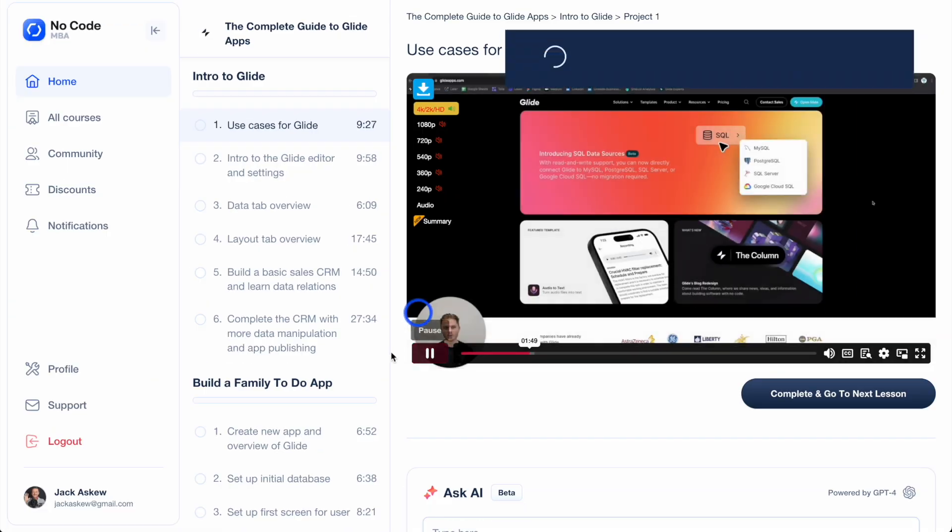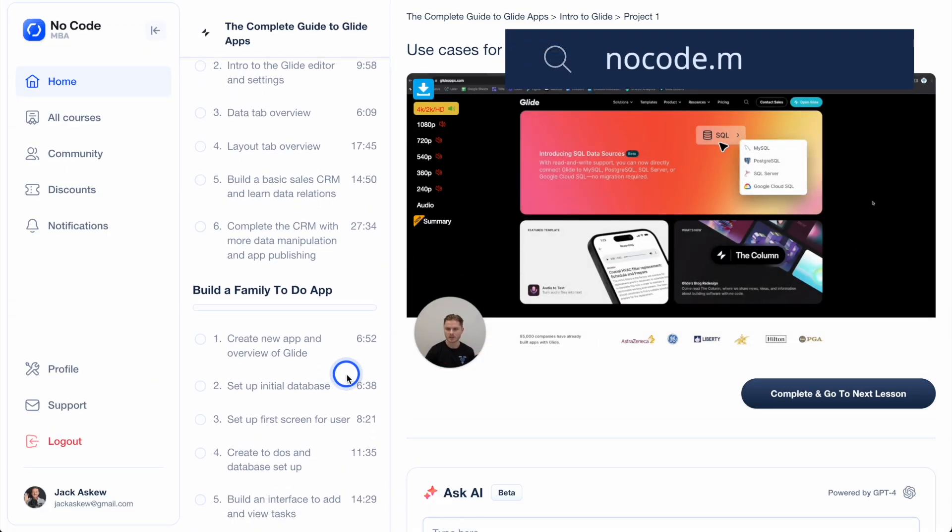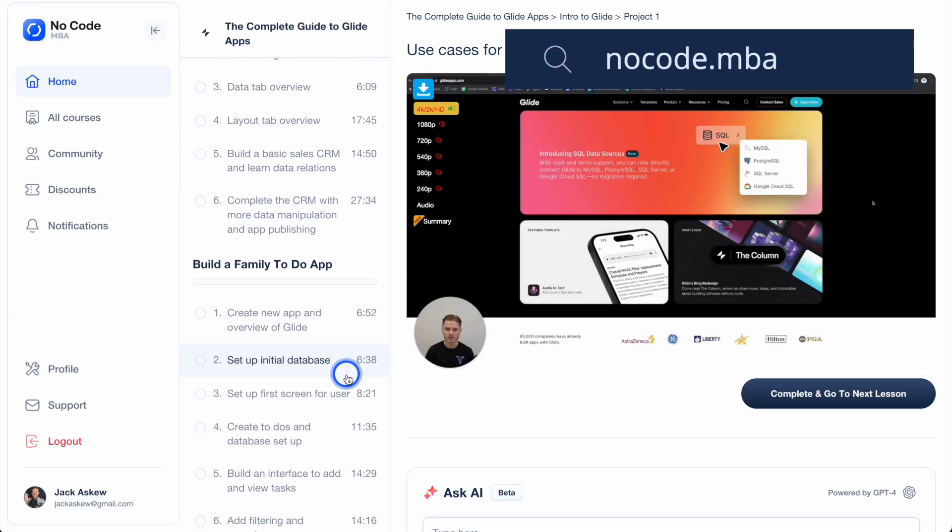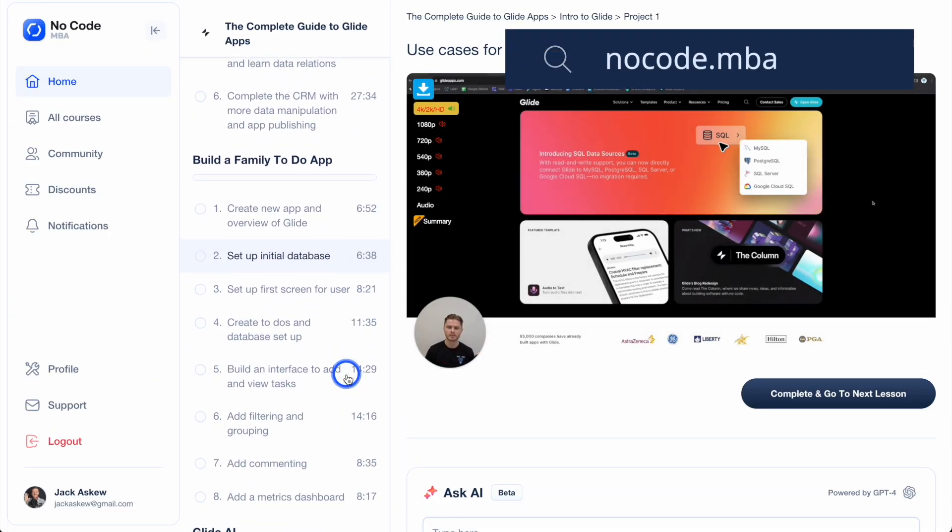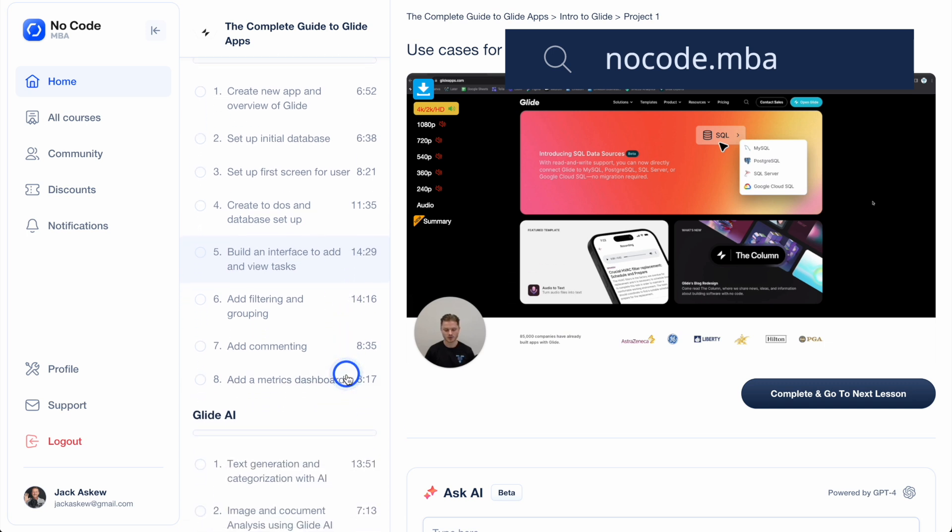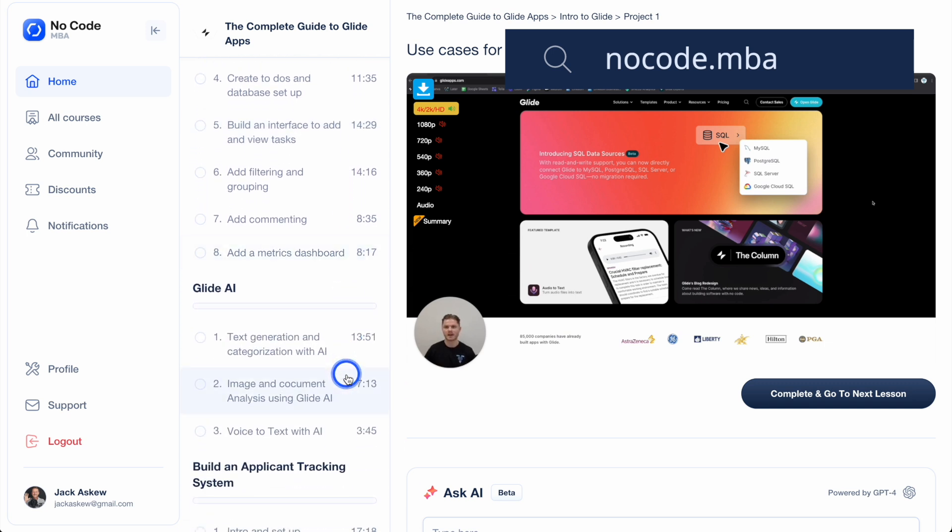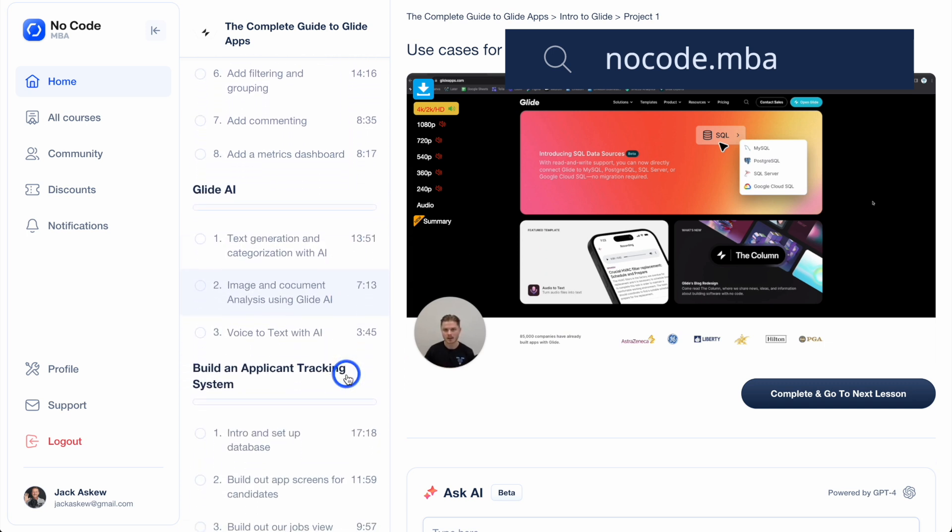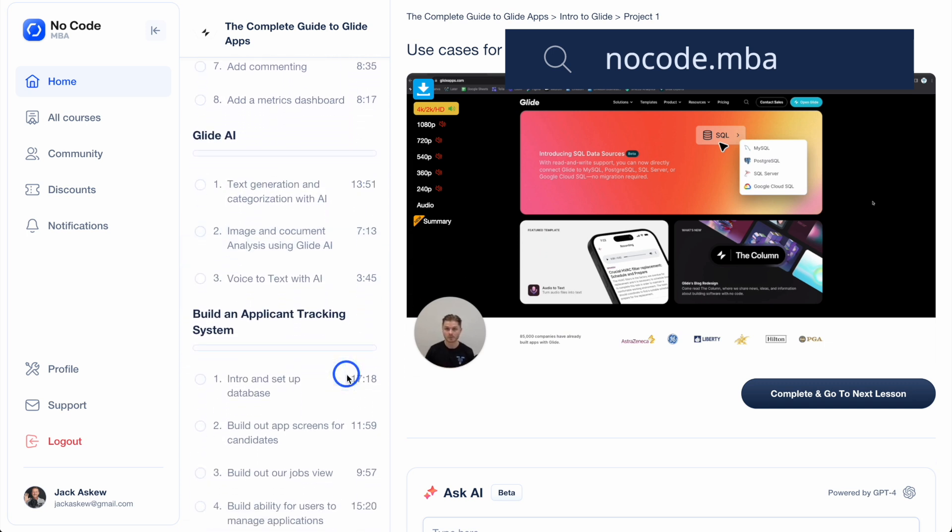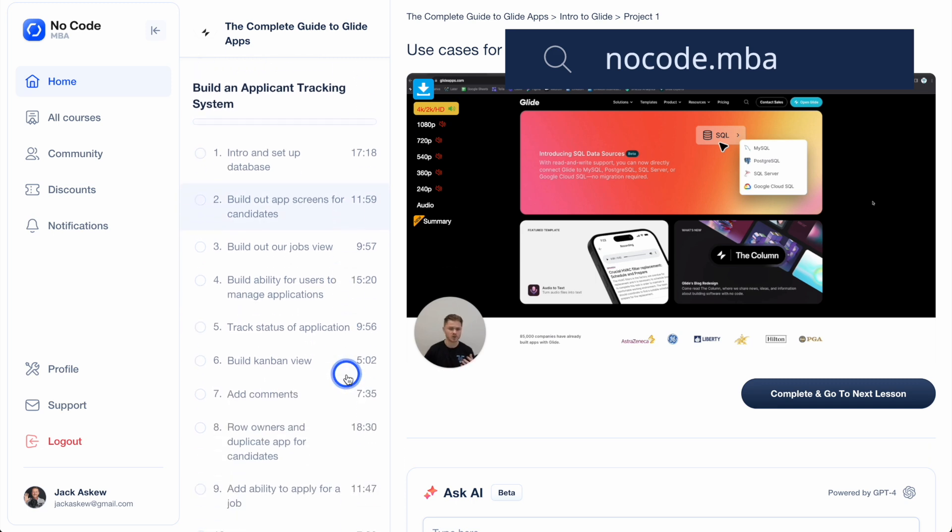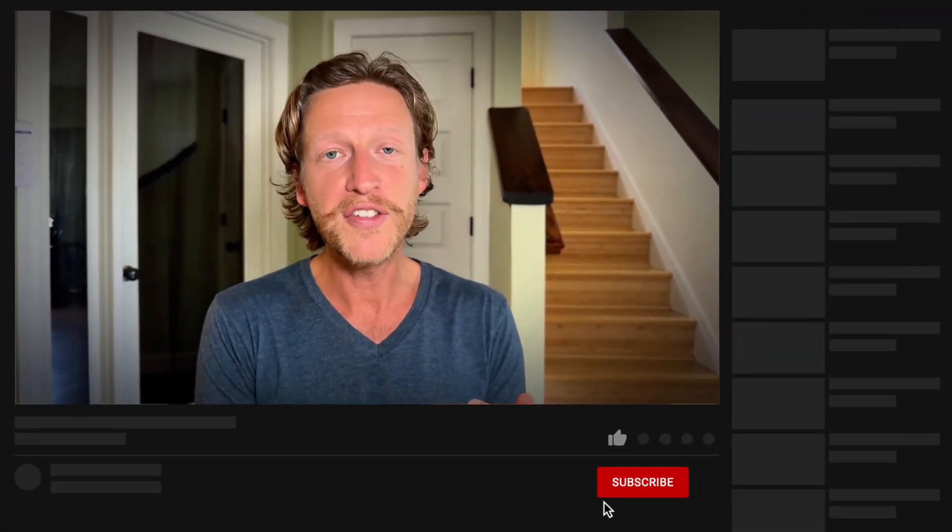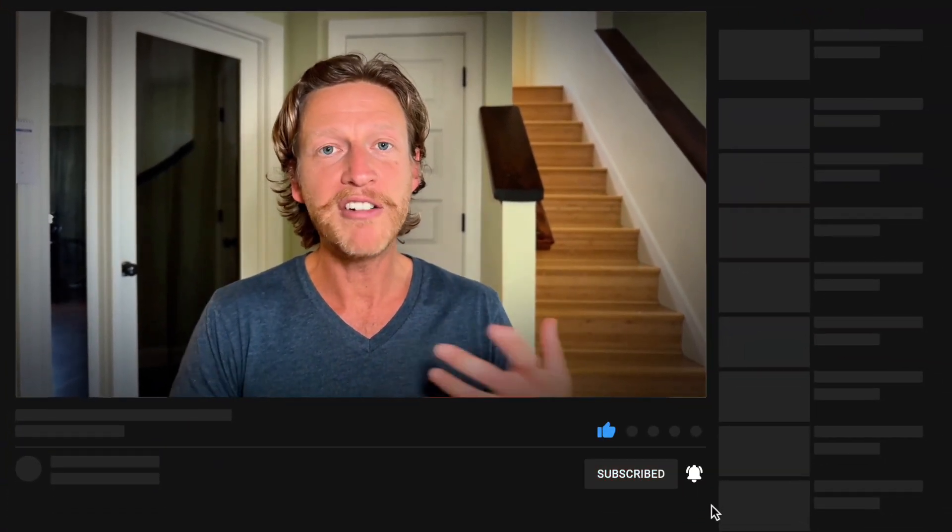If you found this video useful and want to learn more, be sure to check out our full course, where we dive deeper into building and customizing apps with Glide and other no-code tools. It provides comprehensive tutorials and expert guidance to help you build professional-grade applications. If you're new here, or if you haven't done so already, be sure to subscribe to the channel, like the video, share it with your friends, leave any questions that you have below, and we'll see you in the next video.